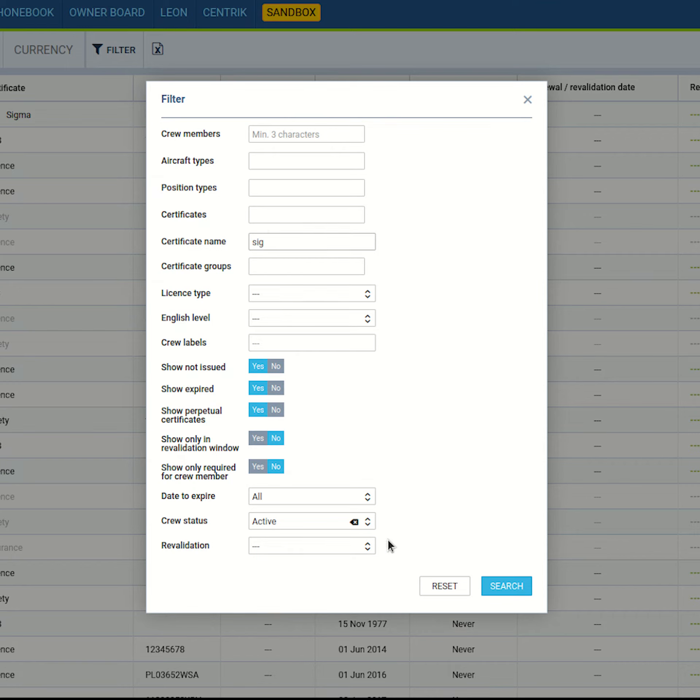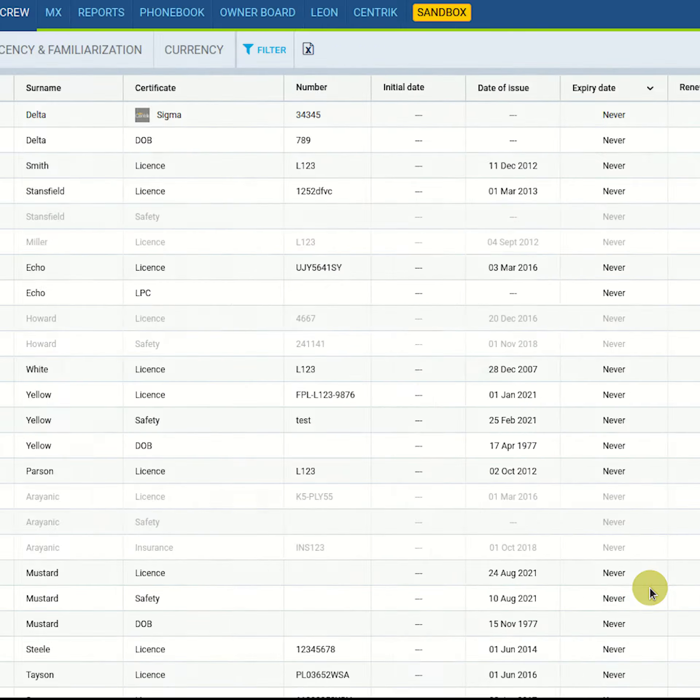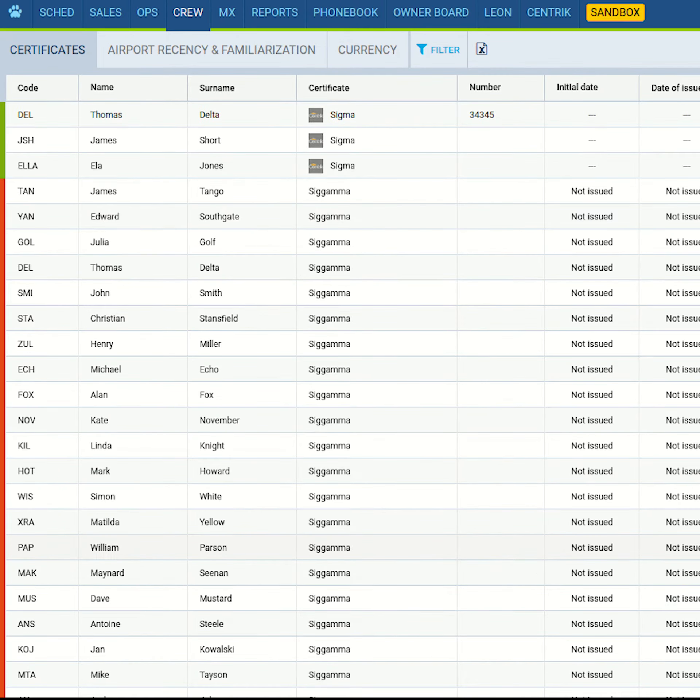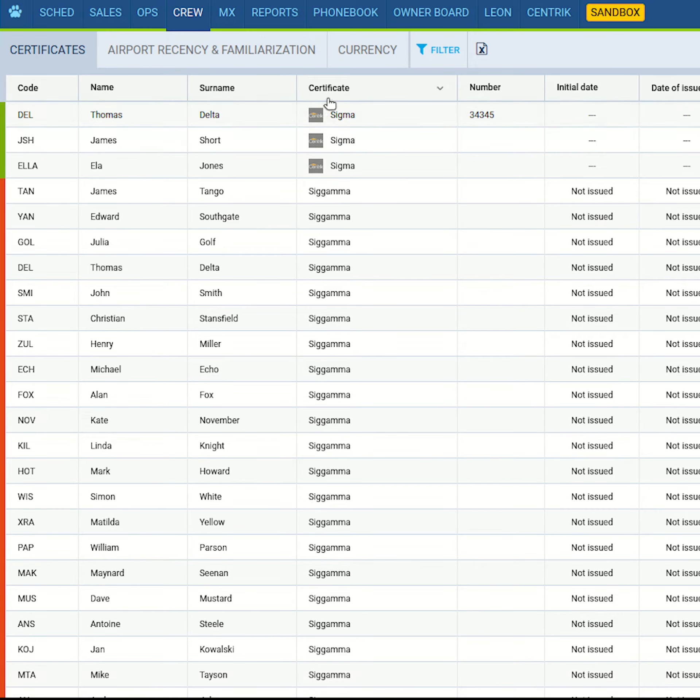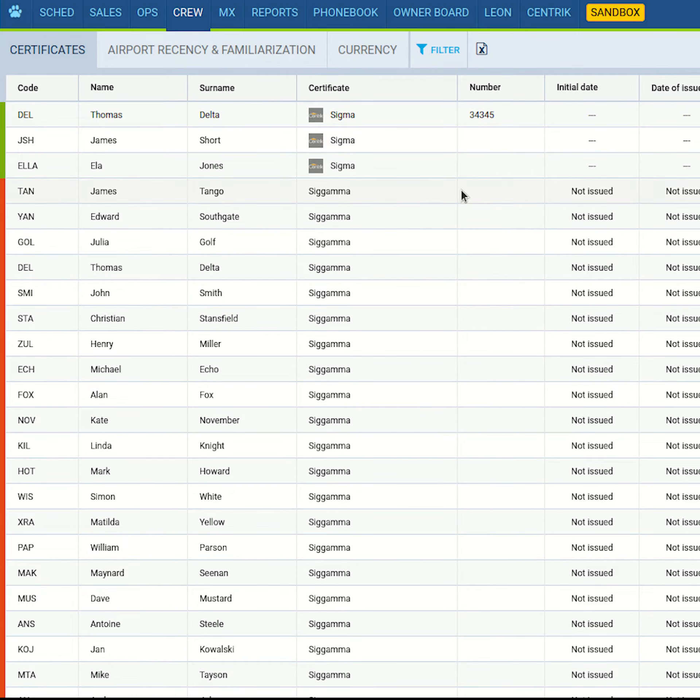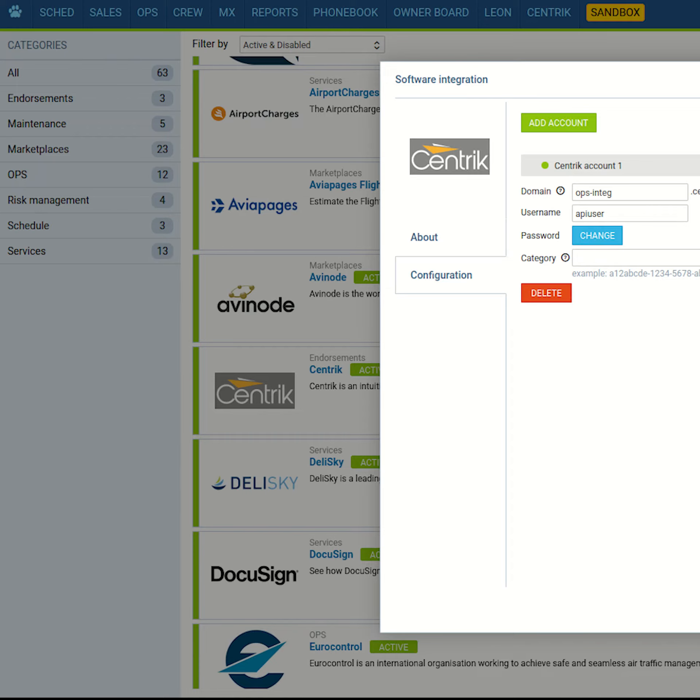A new filter was introduced - certificate name - that allows you to search for a certificate by a name wildcard. A small icon was introduced for any certificate that is imported from a third-party company.